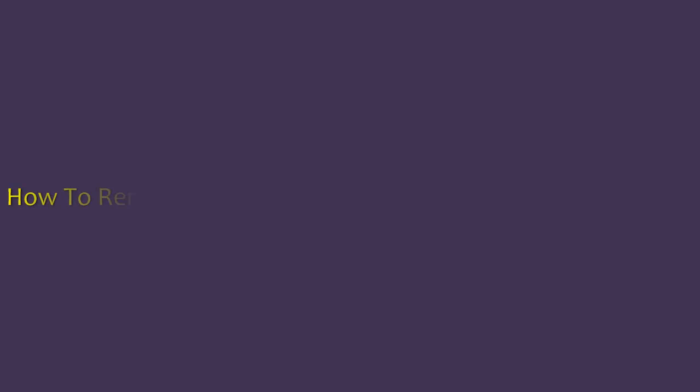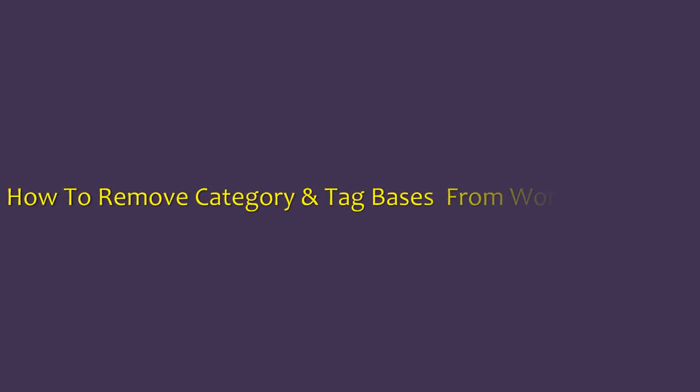Welcome to this short video on how to remove category and tag bases in the WordPress URLs from the respective pages.